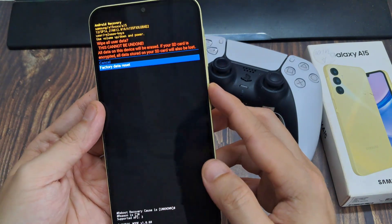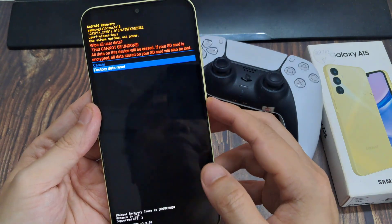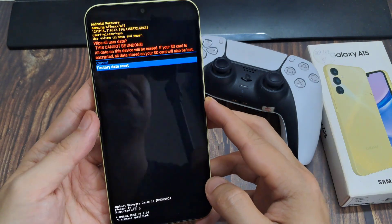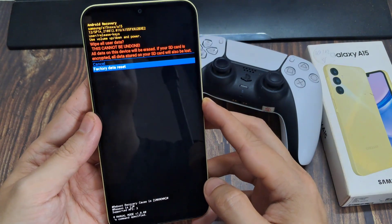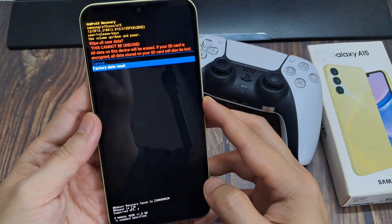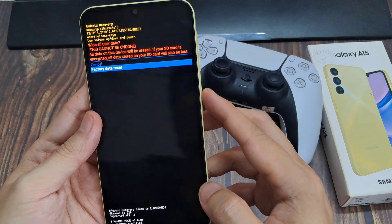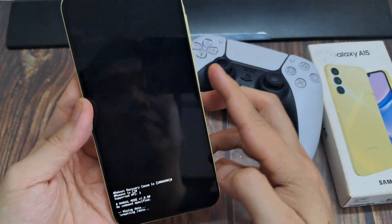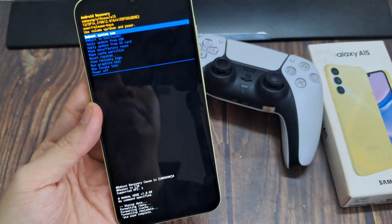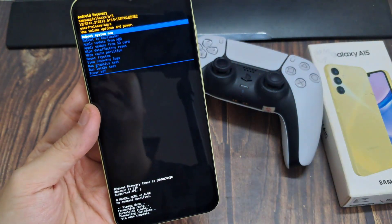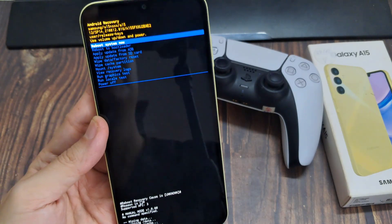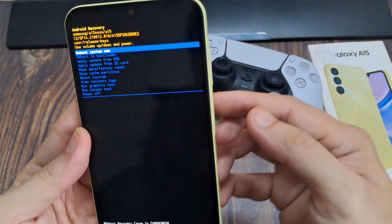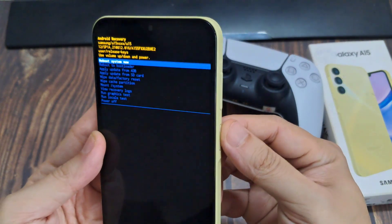If you have any data that you want to keep, make sure you back it up first, because this will completely reset and erase all your data. When you select Factory Data Reset and press the side button, the device will go ahead and erase your device. And that's it.